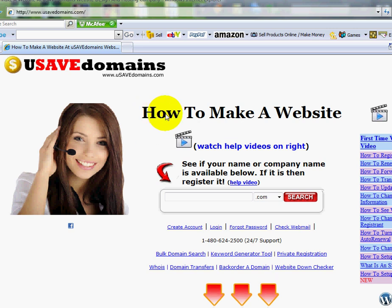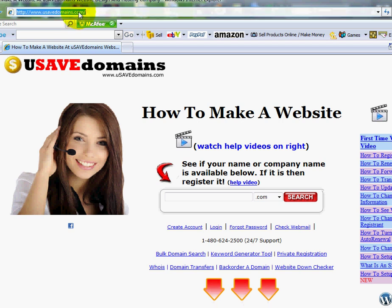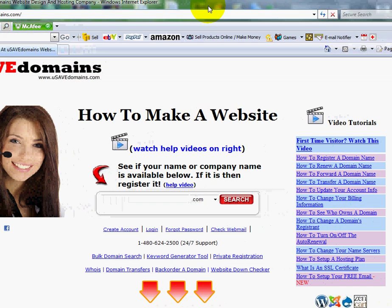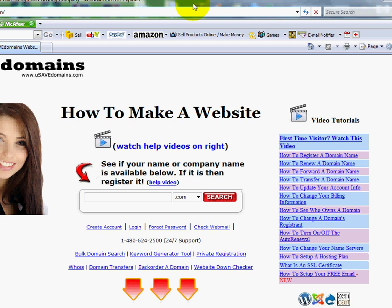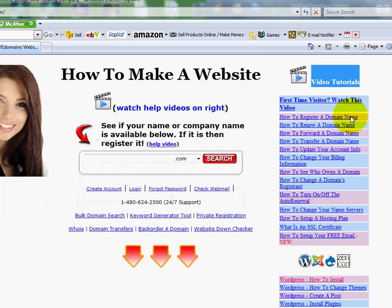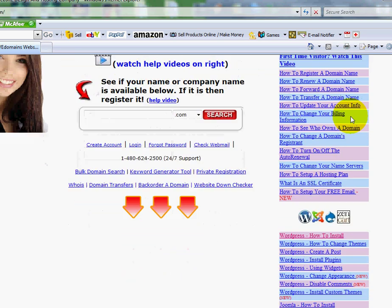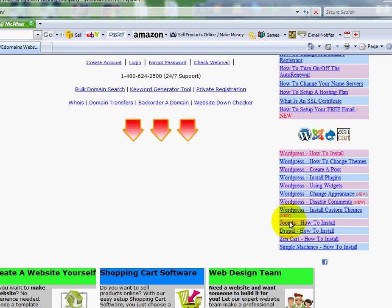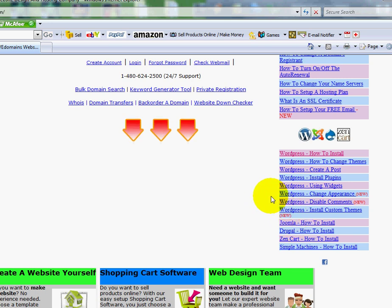So if you haven't watched the video yet, I'd like you to go up to your address bar and go to www.usavedomains.com. And when you get over there, if you look over on the right side margin, you'll see video tutorials. And if you scroll down a little bit, below the WordPress tutorials, you'll see Joomla. And we will be adding more later. But that's where you can find them.